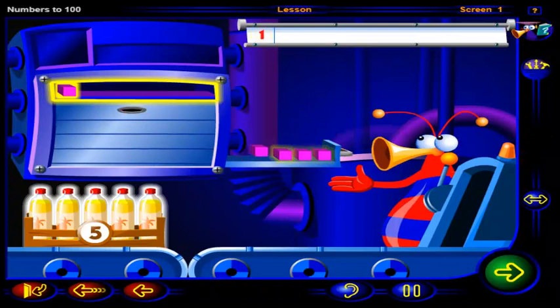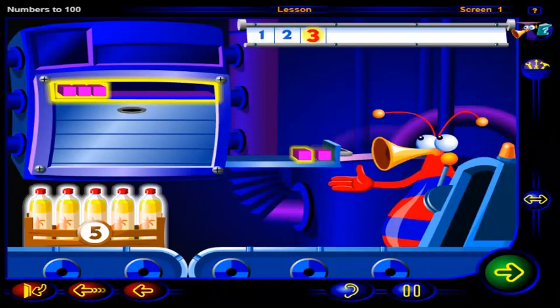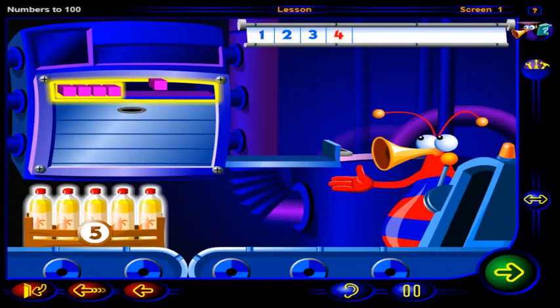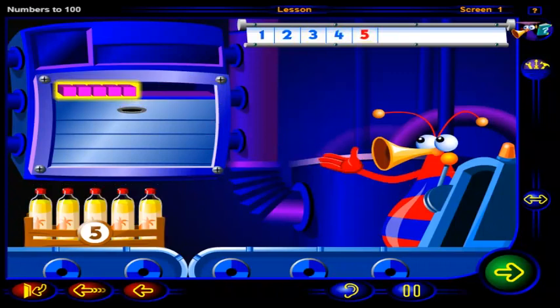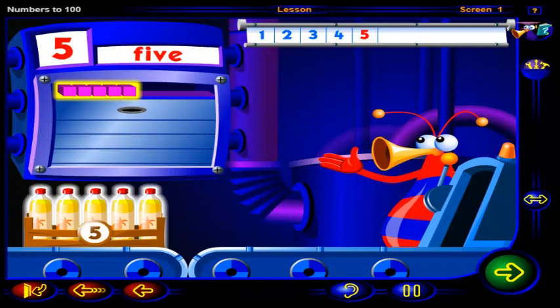1, 2, 3, 4, 5. Five blocks to show 5 bottles of juice.